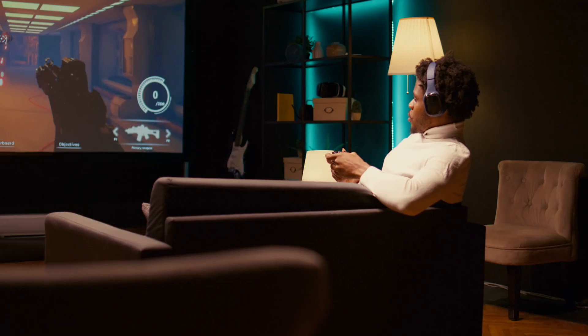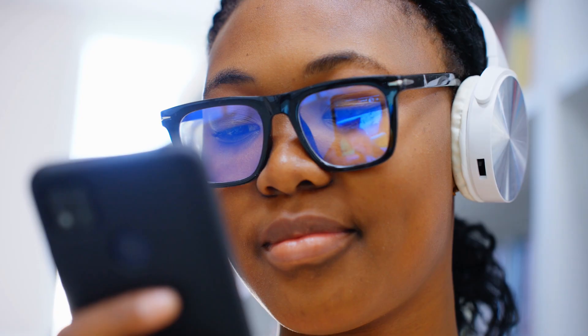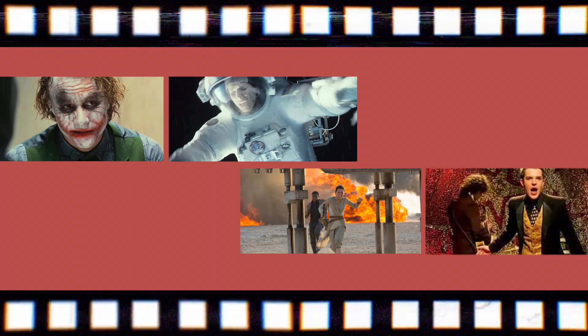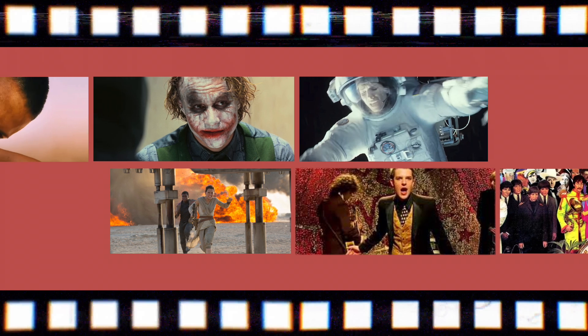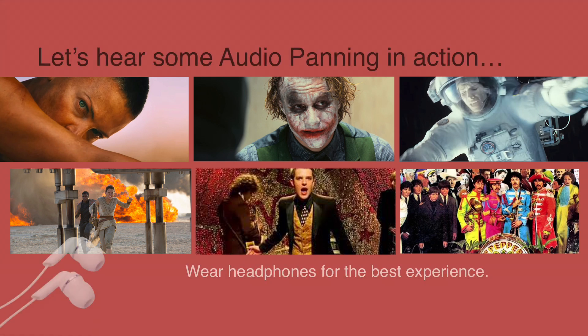As video editors, you can use this technique to add depth, dimension, and atmosphere to your videos, just like many producers of music, film, and TV have done. Enhancing their storytelling by adding another dimension to their craft, captivating audiences and drawing them deeper into the narrative.